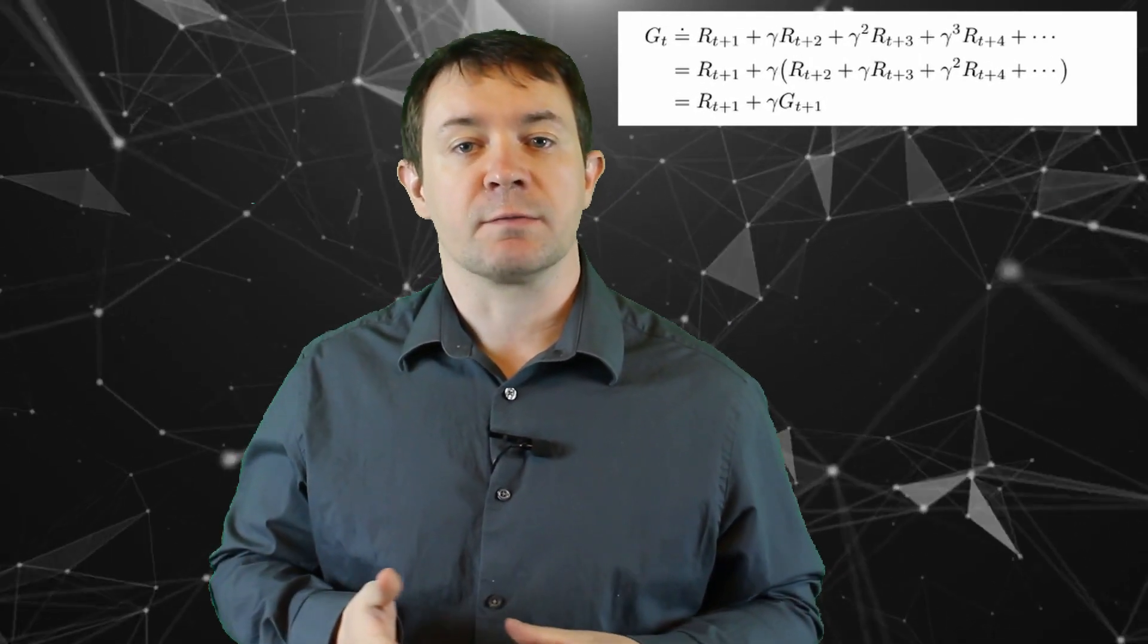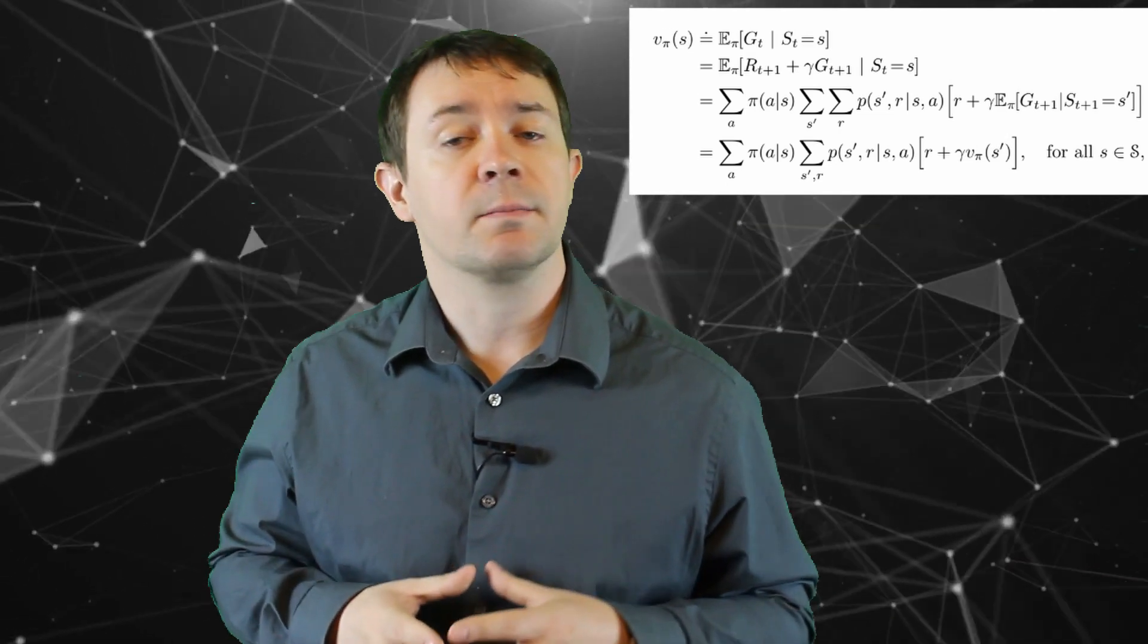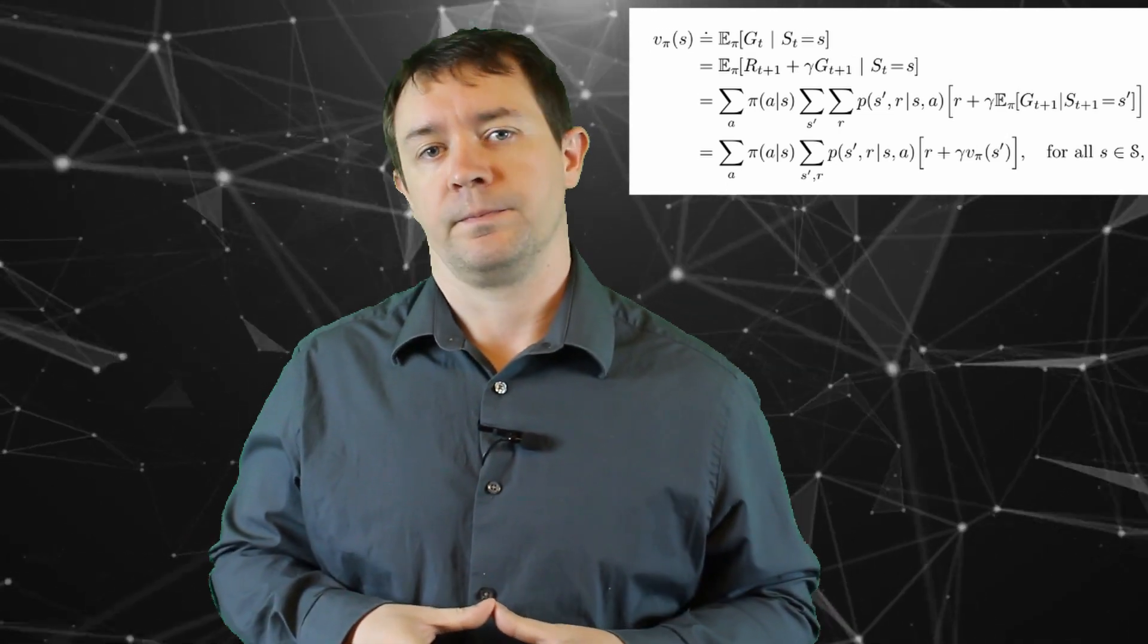In the previous video, we learned about a special type of process called the Markov decision process. There, each state depends only on the previous state and the action taken by the agent. This leads to the recursive relationship between the agent's estimate of returns at successive time steps. This relationship extends to the agent's estimate of the value function, which is given by the Bellman equation.